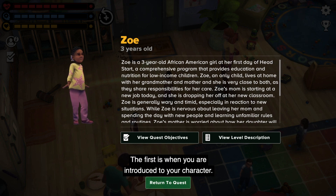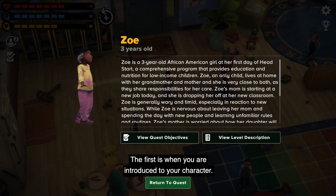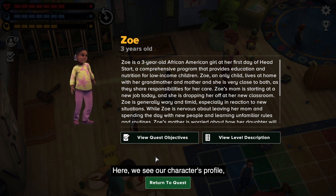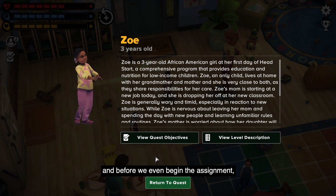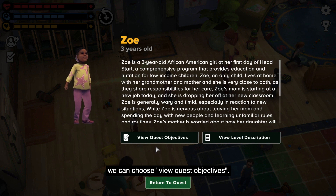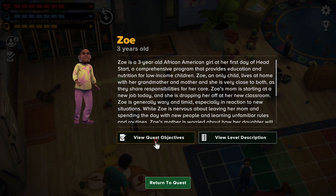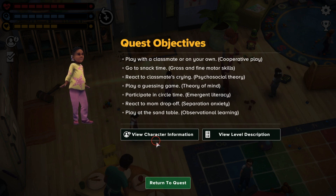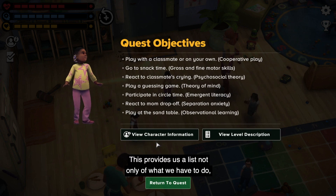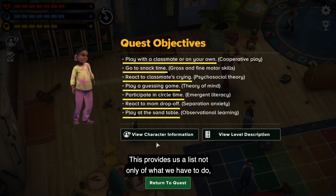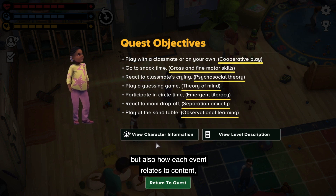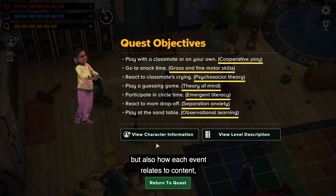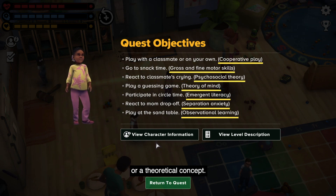The first is when you are introduced to your character. Here, we see our character's profile, and before we even begin the assignment, we can choose View Quest Objectives. This provides us a list not only of what we have to do, but also how each event relates to content or a theoretical concept.